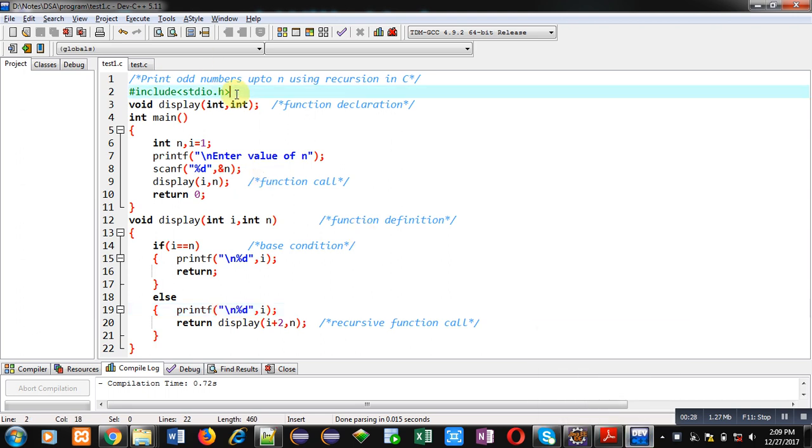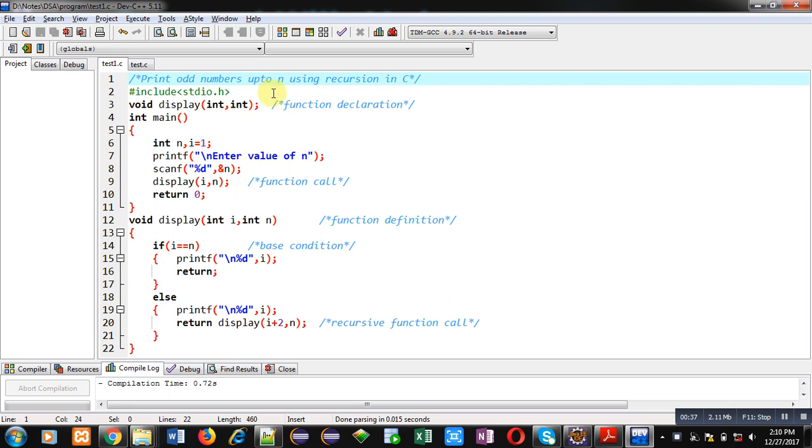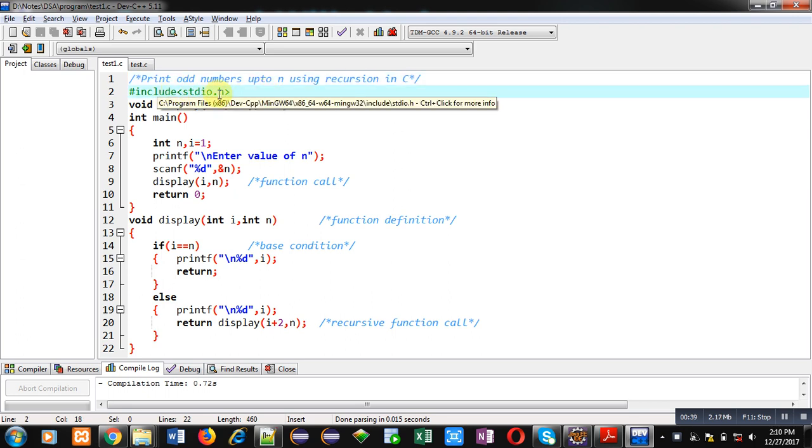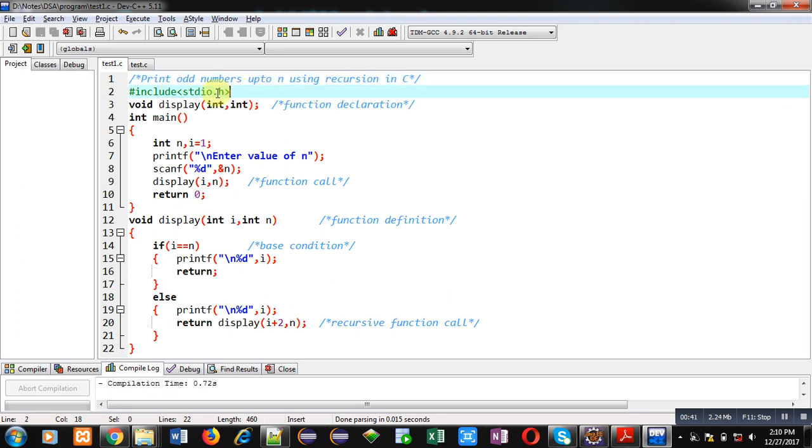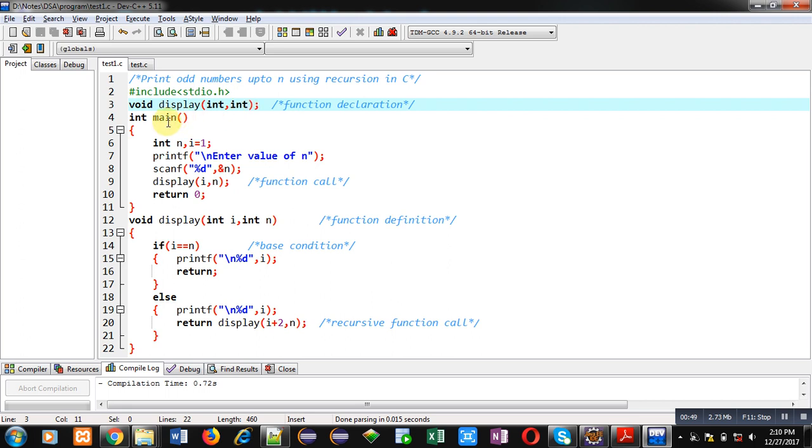Now I am going to explain the code written in front of you. The first statement is a comment showing the objective: print odd numbers up to n using recursion in C. I have included a header file stdio.h. Then the display function is declared. Its return type is void and it will receive two integers as arguments.